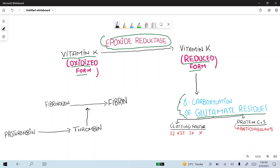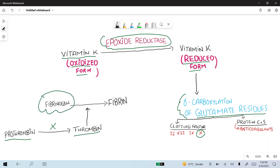These clotting factors are important for clotting, particularly Factor 10. Factor 10 converts prothrombin into thrombin. And this thrombin finally converts the soluble fibrinogen into fibrin that stabilizes the blood clot.